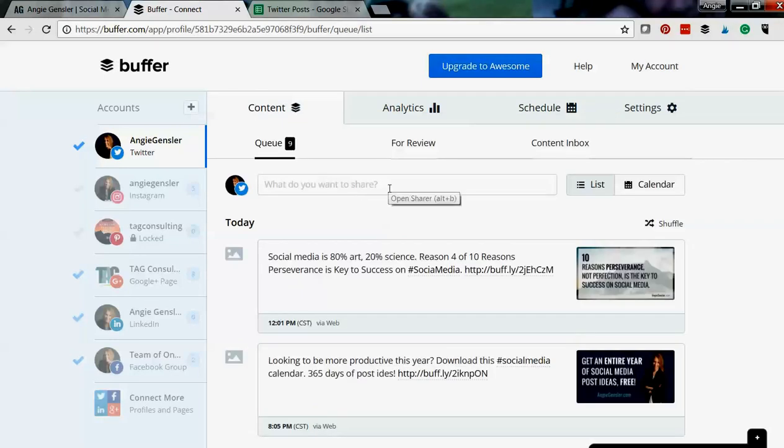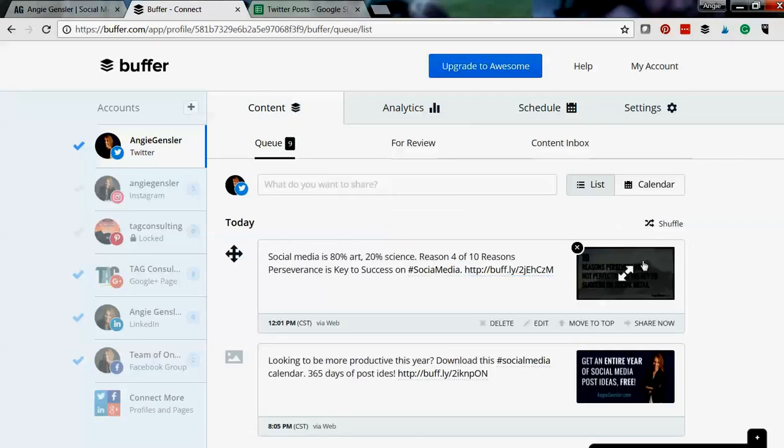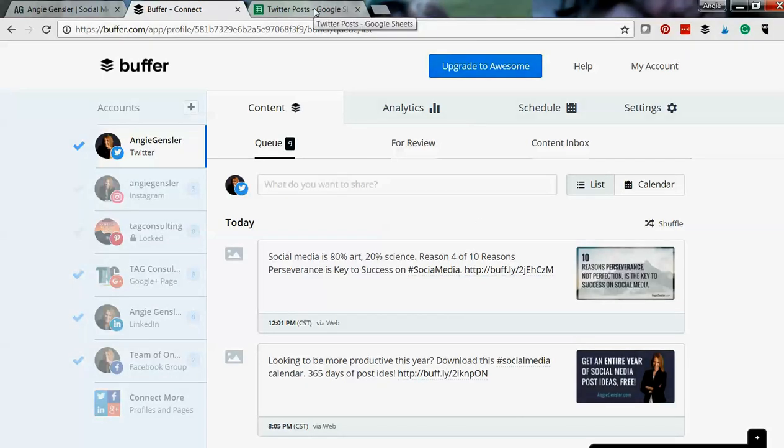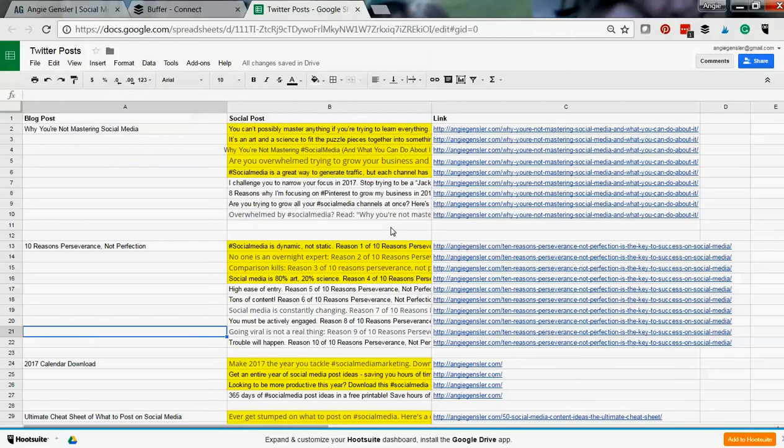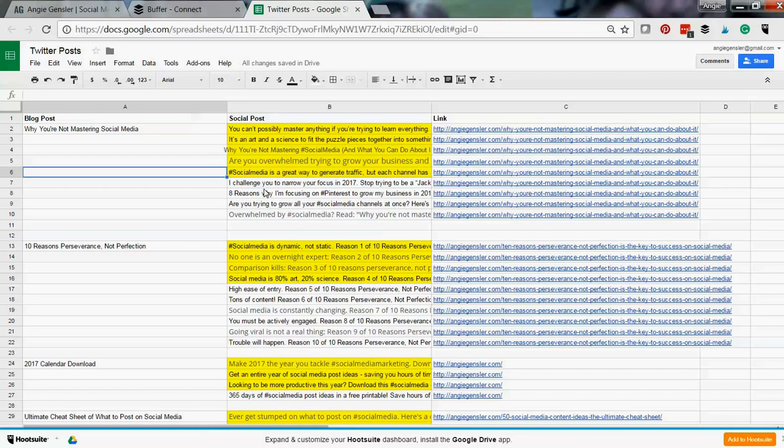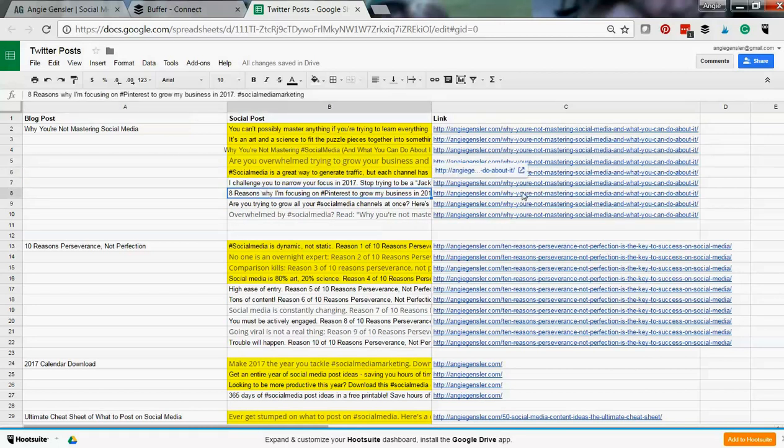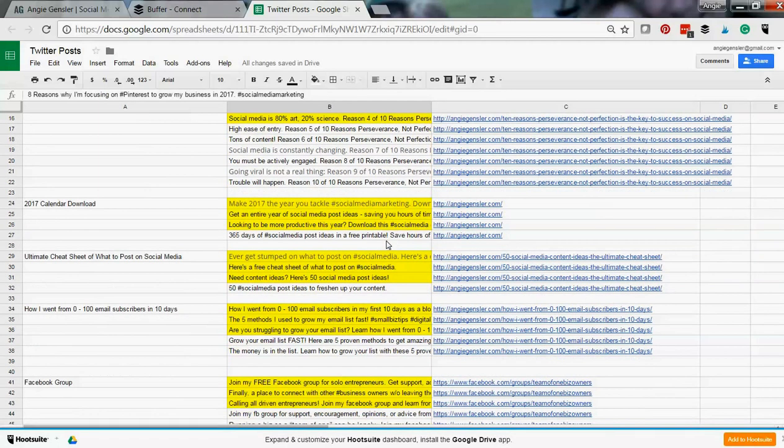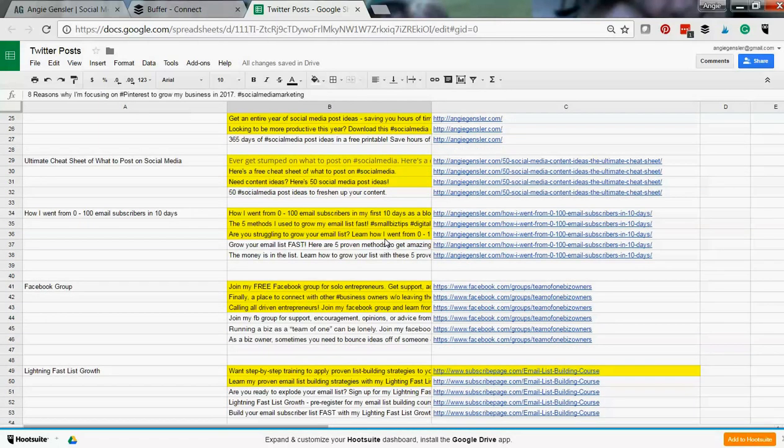And then when I want to add a new piece of content—so I can rebuffer old posts which is great because it allows me to just keep promoting my own content—but anytime I write a new post, a blog post, or I have something new I want to promote, I have a Twitter post spreadsheet using a free Google Sheets. And I just put in all the different messages that I want to promote, sending people to that post or to that special promotion.